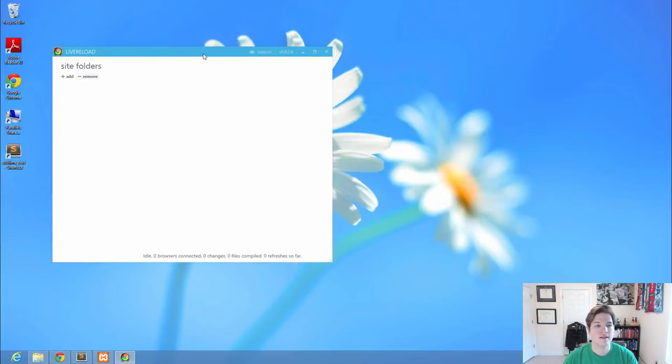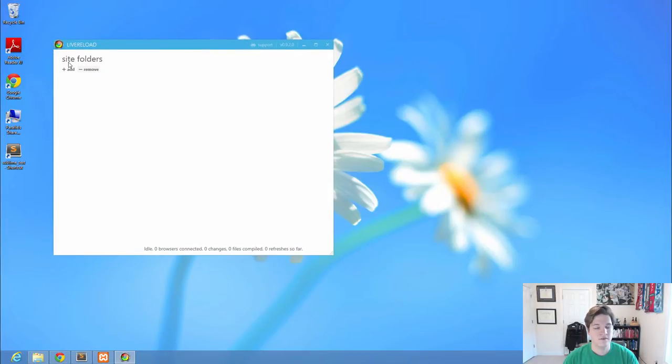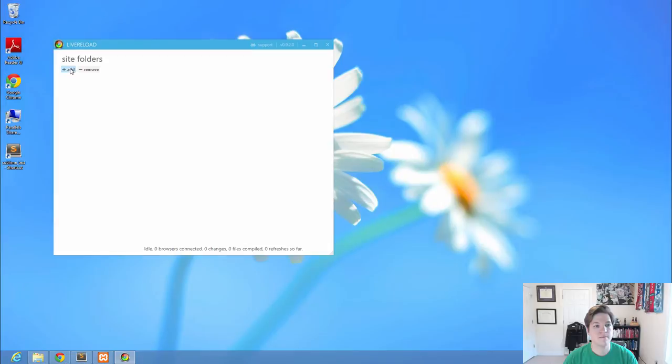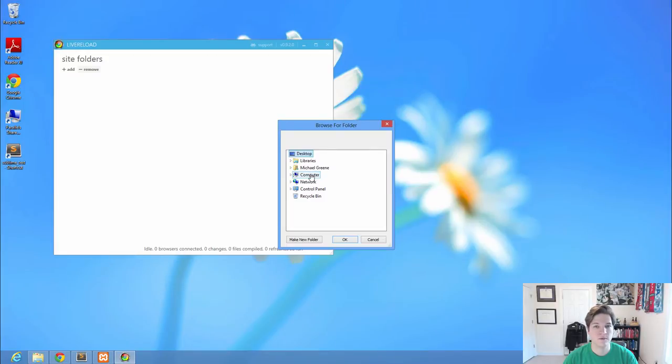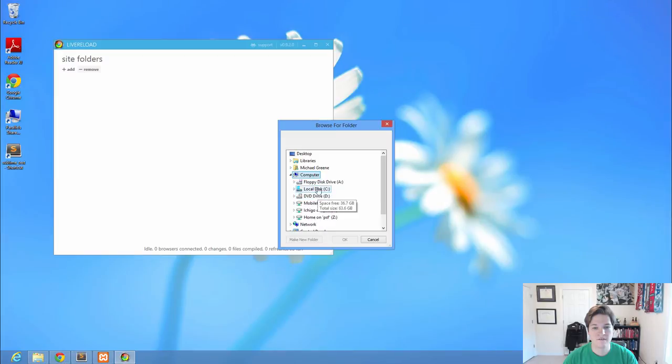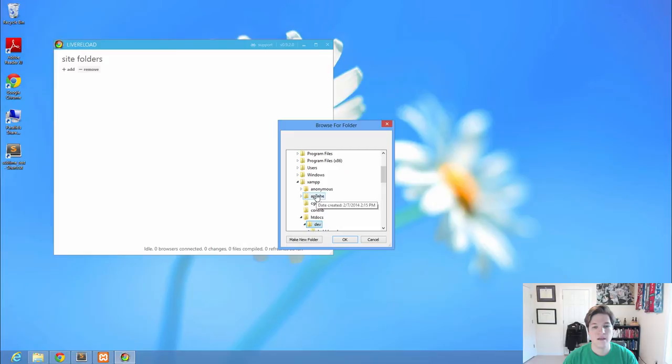I've got Live Reload installed. When it opens up, it looks like this. It's very straightforward and very simple. The interface does look a little different on the Mac, but the functionality is the same. We want to add a folder, and we're going to tell it the same folder that I told XAMPP, where I'm storing my web development files. So we're going to look for C Drive, the XAMPP folder, the HTDocs folder, and Dev.